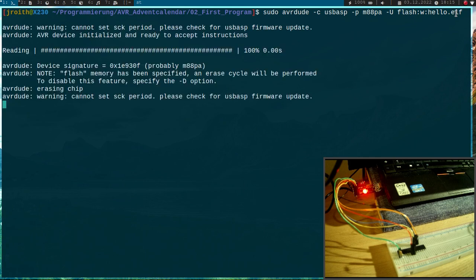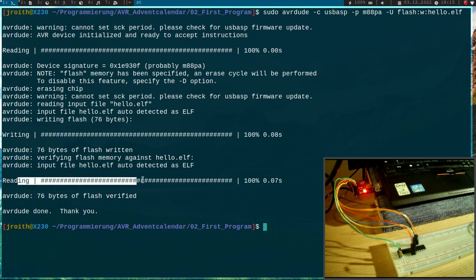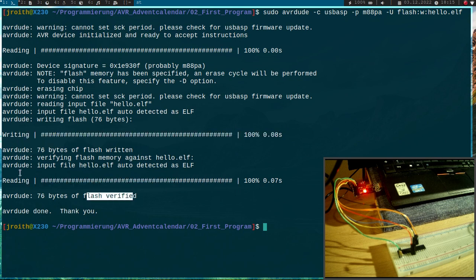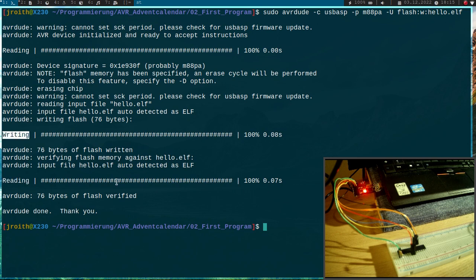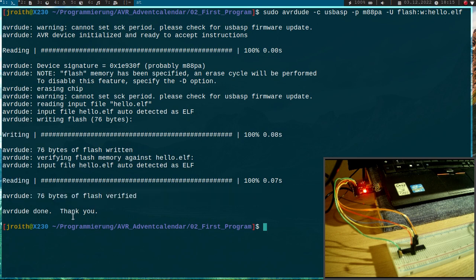So let's run this command. And we see it wrote it. It read it back. And it verified if the read back bytes matched the writing bytes. And this did.